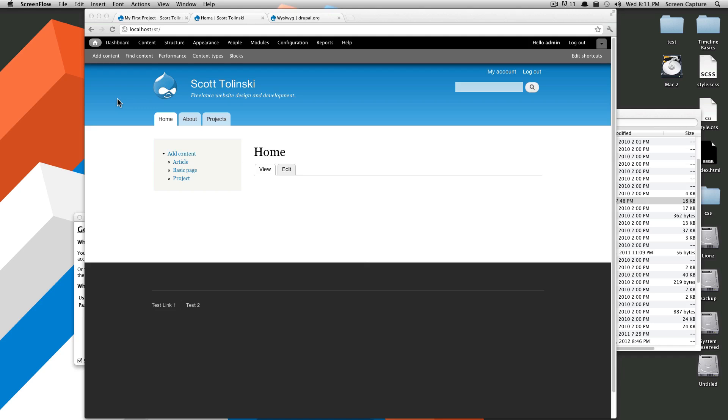Hey, what's up? This is Scott with LevelUpTuts, and today I'm going to show you how to install a WYSIWYG on your Drupal installation.